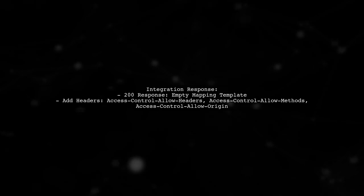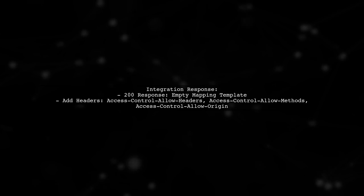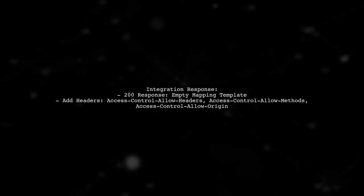Next, in the integration response, ensure the 200 response mapping template for application/json is empty.